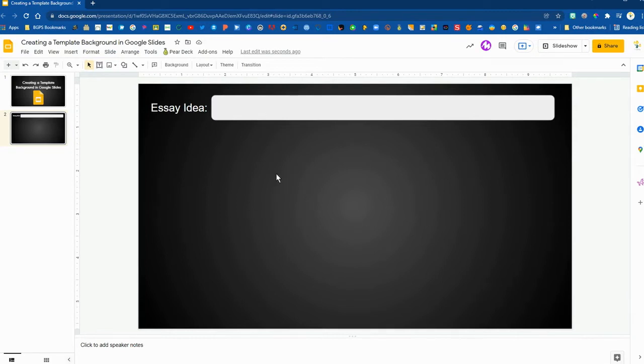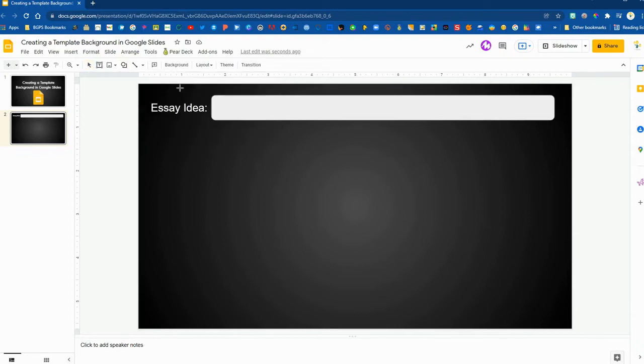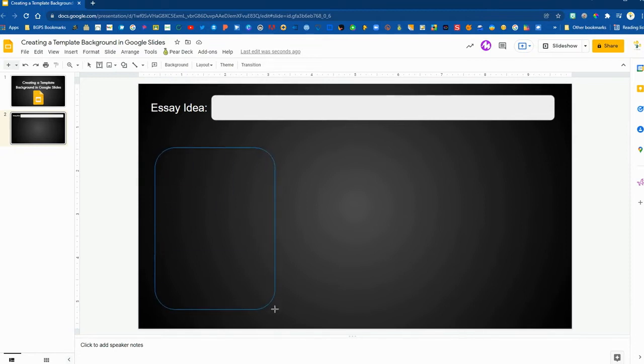So essentially we are building the background or backdrop for our students to be able to interact with or type onto without having to worry about affecting our formatting.